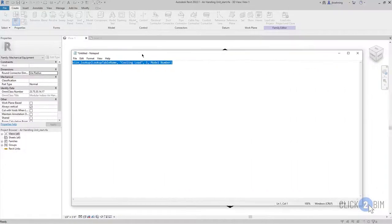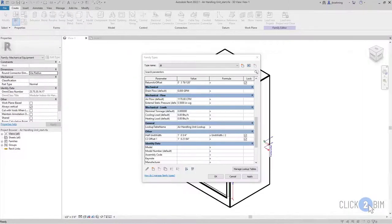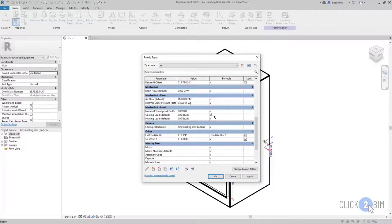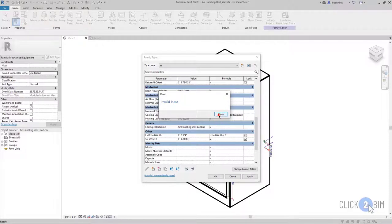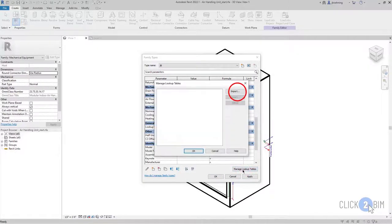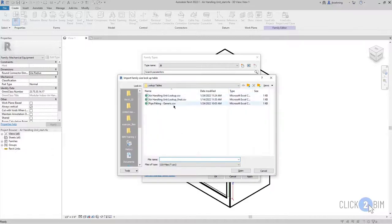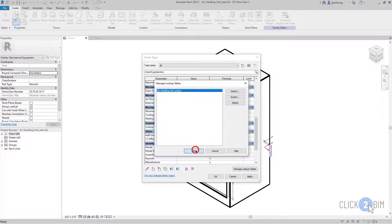I'm going to move my Notepad over here. So I like to use Notepad or even Notepad++ to enter formulas, and that way I can just copy them and then paste them, so I don't have to try to do everything in this tight little box. Now when I do, you can see that it says I have an invalid input. Actually, one thing I forgot to do is the first thing we need to do is import the lookup table. So I'm getting ahead of myself here. So let me import the air handling unit lookup table.